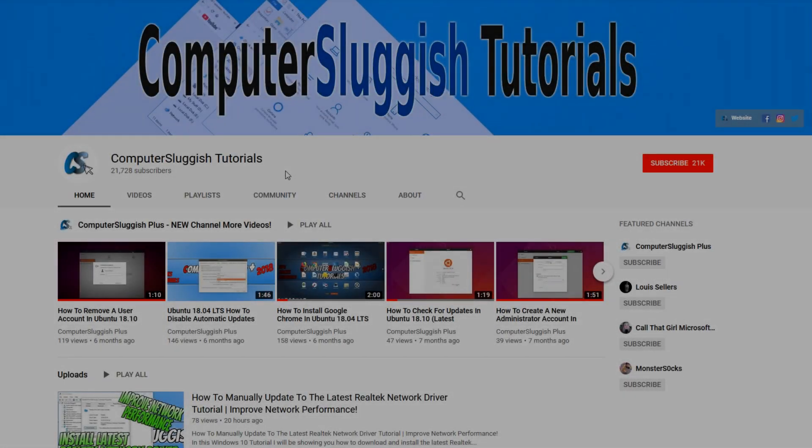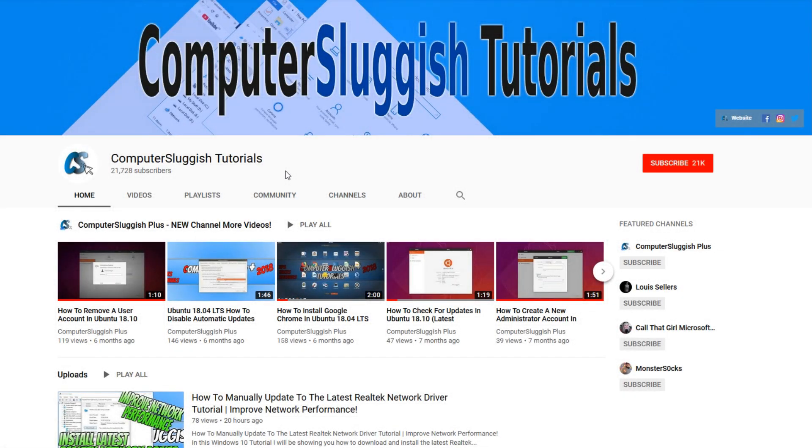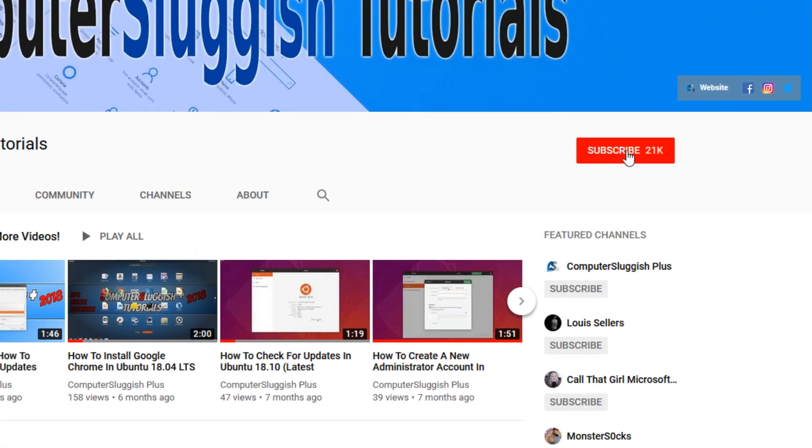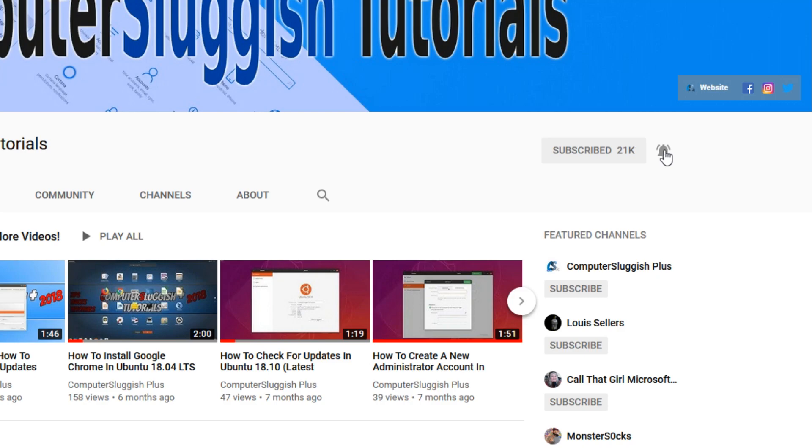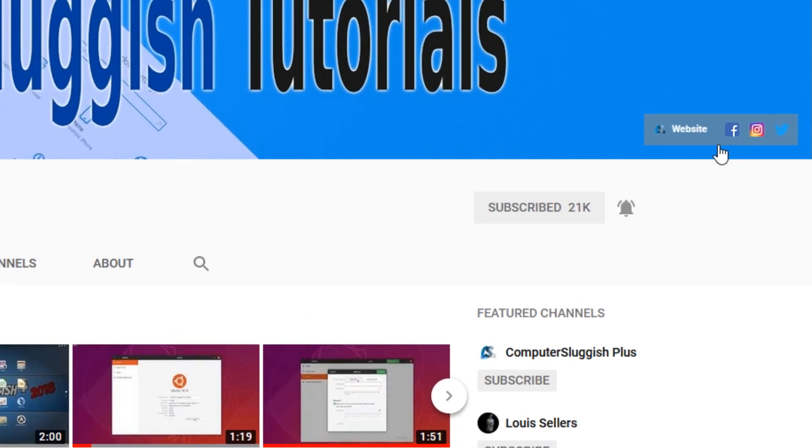Welcome back to another Computer Sluggish video. Have you subscribed to my YouTube channel yet? If not, be sure to click on the big red subscribe button and click on the bell to get notified when I upload a new video. Also don't forget to check out my social media channels.